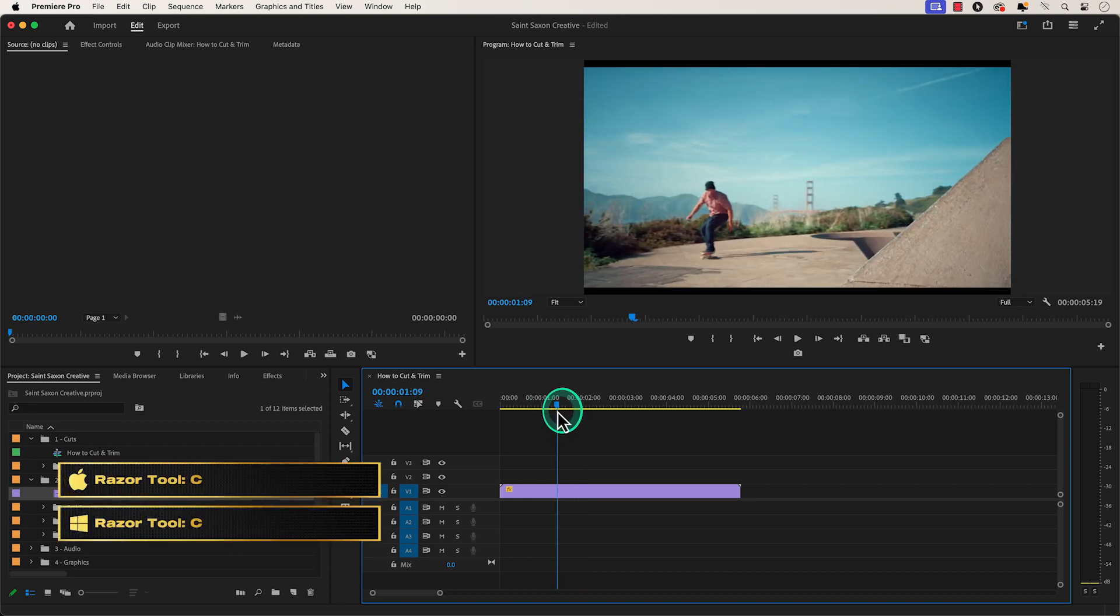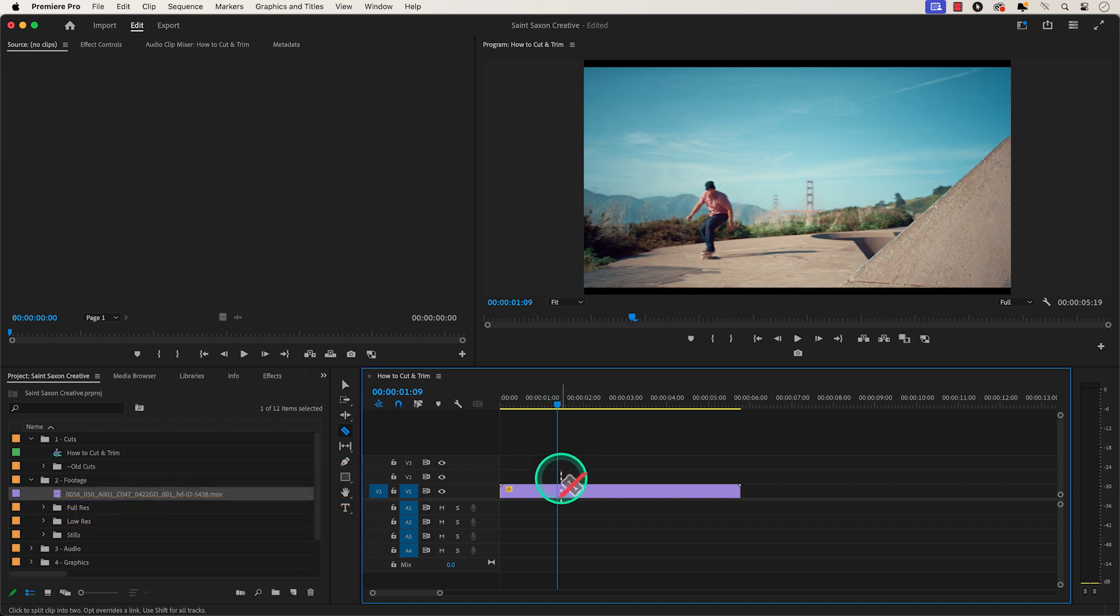Then press C to activate the razor tool. Go to the part of the clip you want to cut and click on it to make a cut.